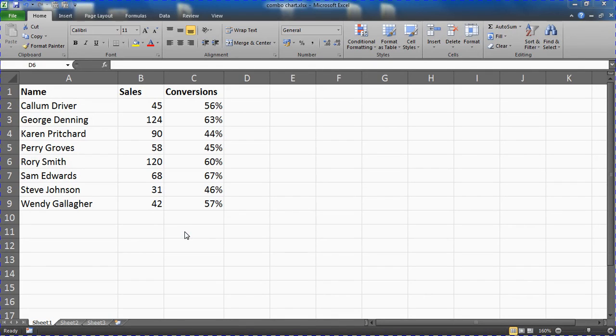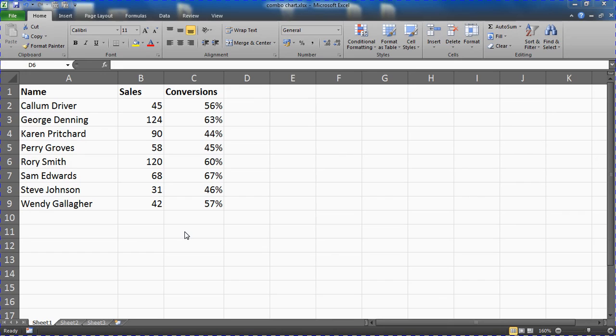Hello and welcome to this video tutorial by computergaga.com. In this video we will look at how to create a combo chart or combination chart in Excel. A combination chart is used to show two different types of charts in one.